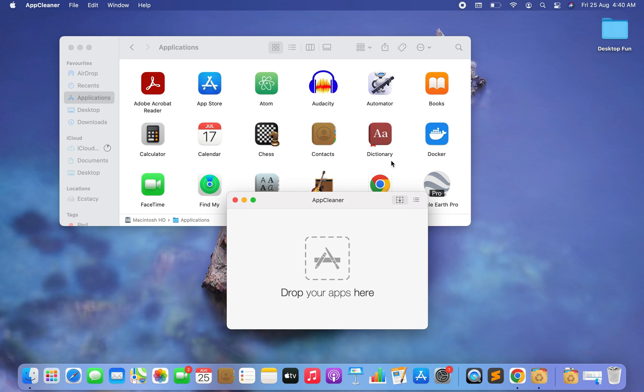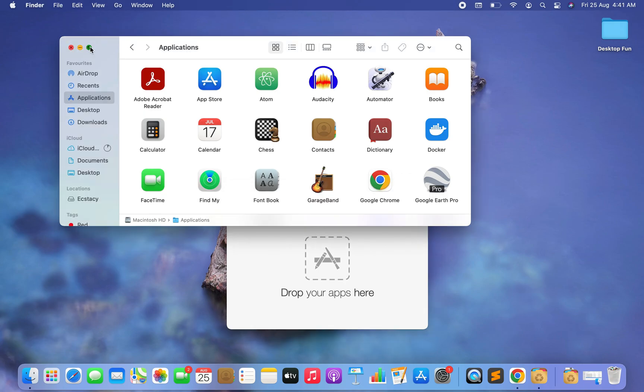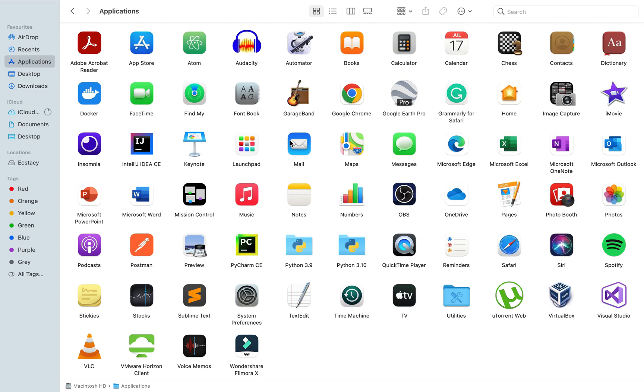And you can see there is no more Eclipse in my Applications folder. I hope you now know how to uninstall the Eclipse IDE from your Mac.